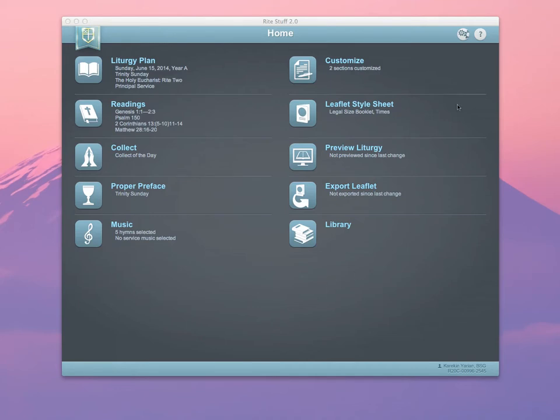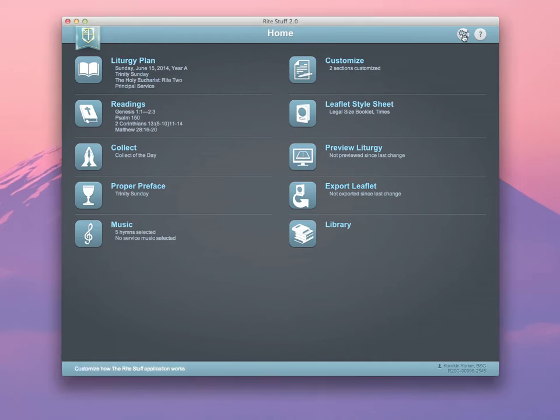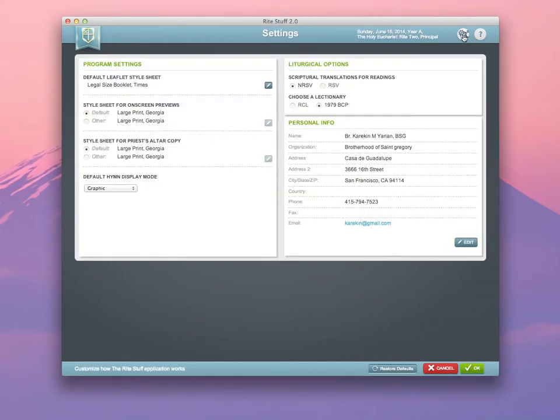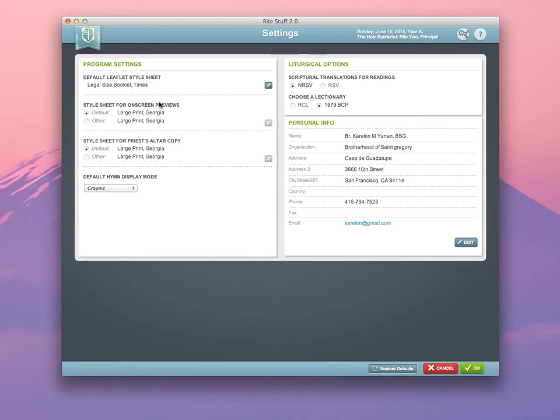When you get to your home screen, the first thing you should do is click on the Settings icon in the top right. Here you will notice that there are a number of options that you can choose, from the default leaflet stylesheet you'd like to use, to the stylesheet for on-screen previews and the Priest's Altar copy.